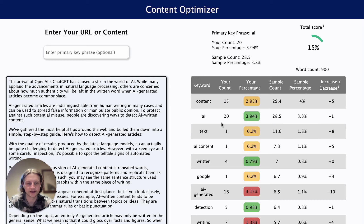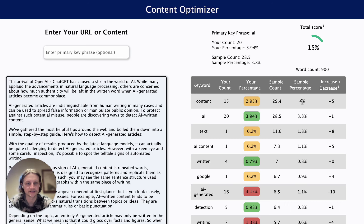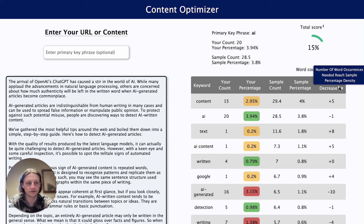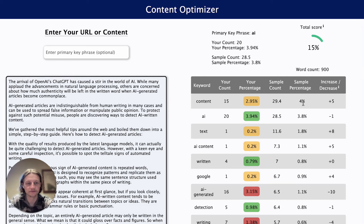On the right-hand side, this is where it gets interesting. We have our own percentage density — so 2.5% — the sample count, and the average sample count, which is the average number of times this particular keyword appears in each of the URLs. The same goes for the percentage density column. And in the final column we can see the increase/decrease, which is the number of word occurrences needed to reach the sample percentage density.